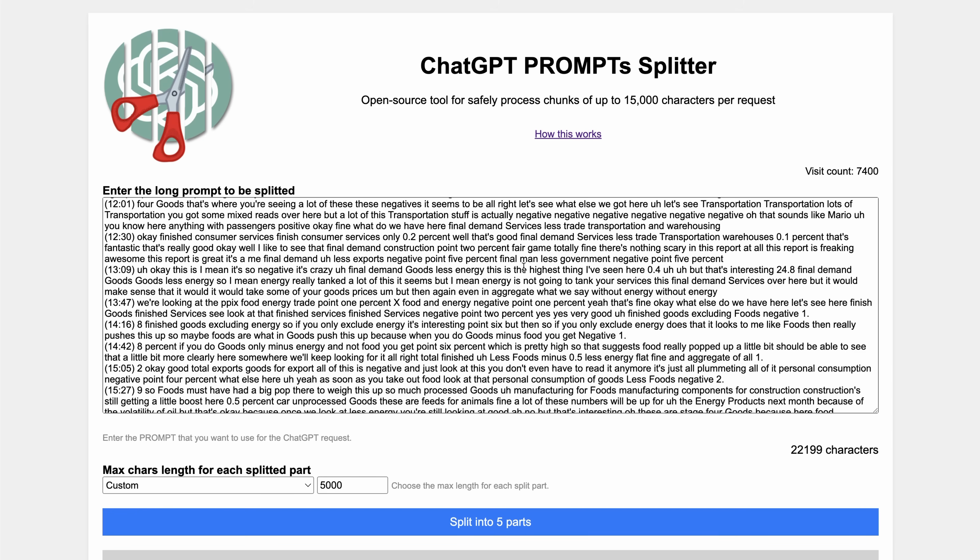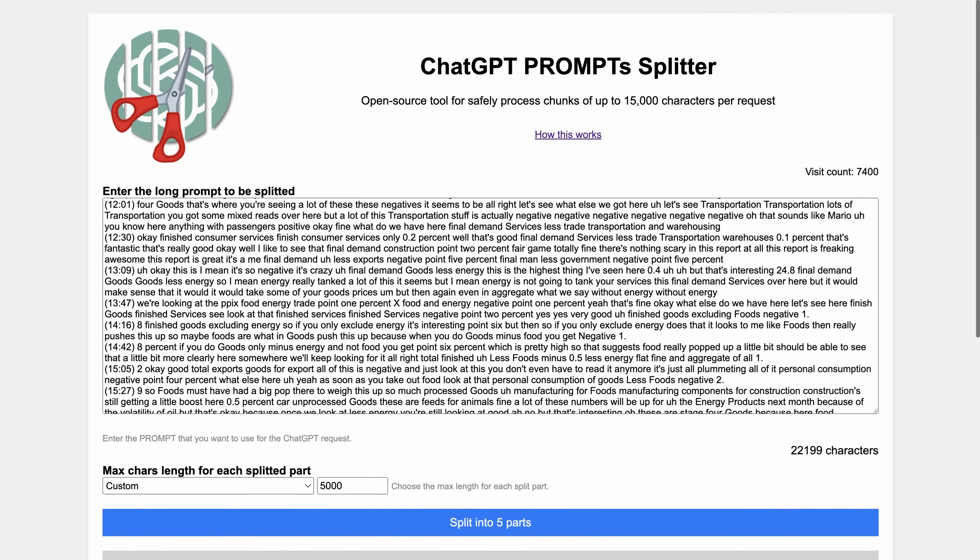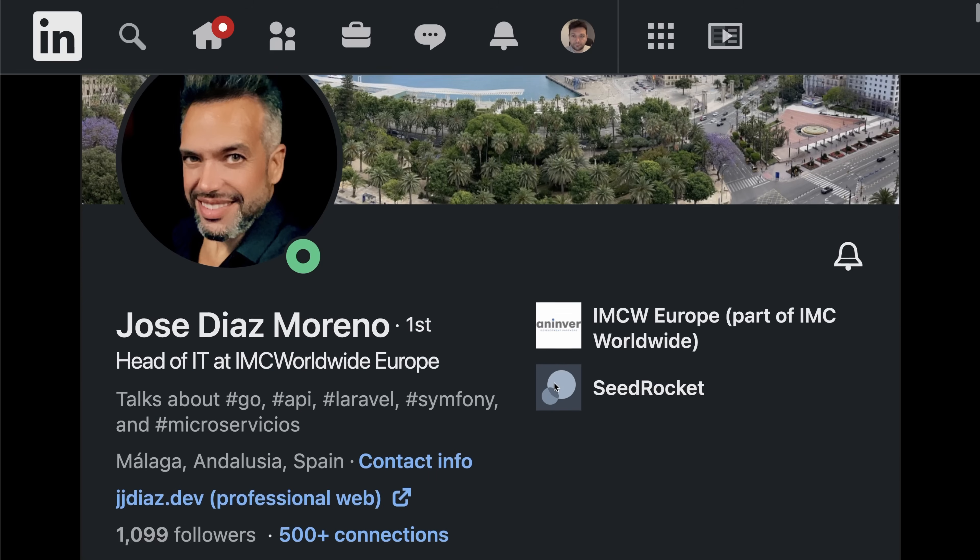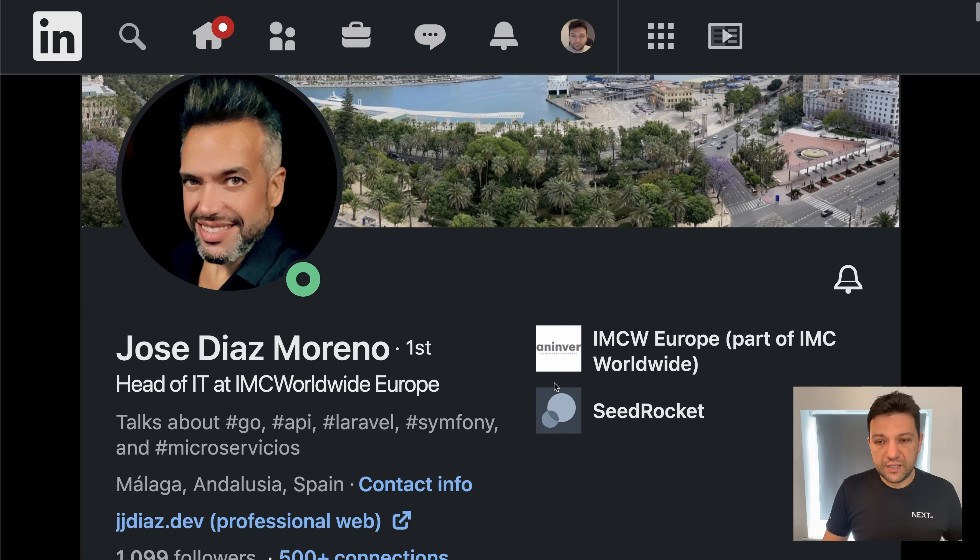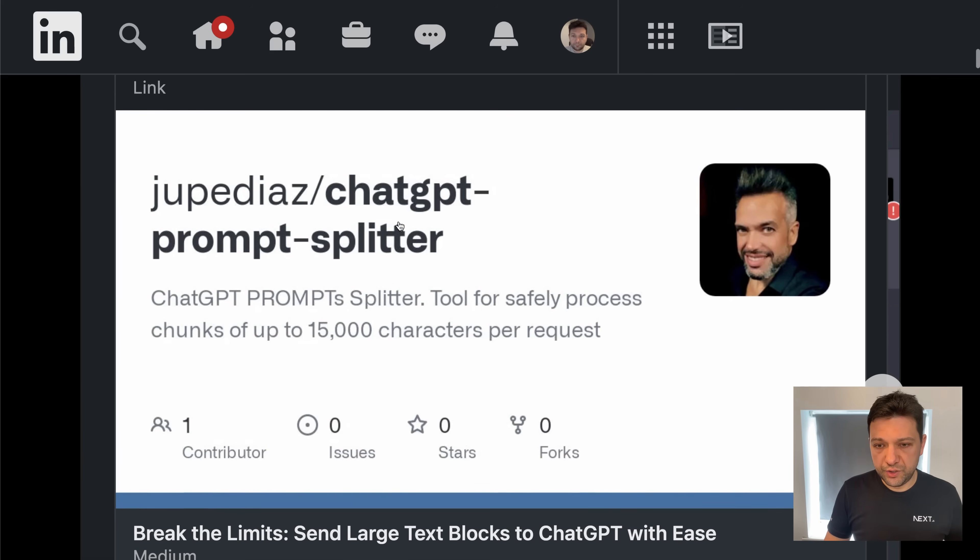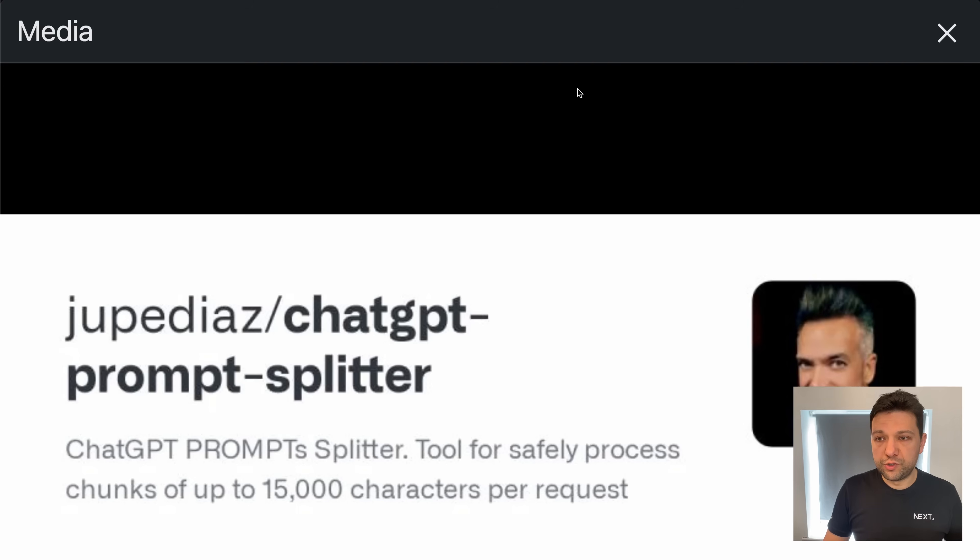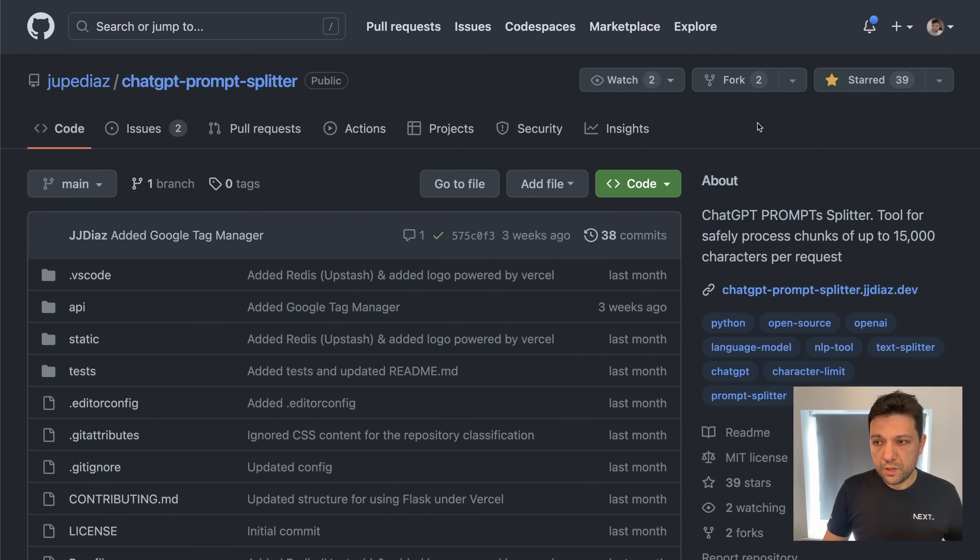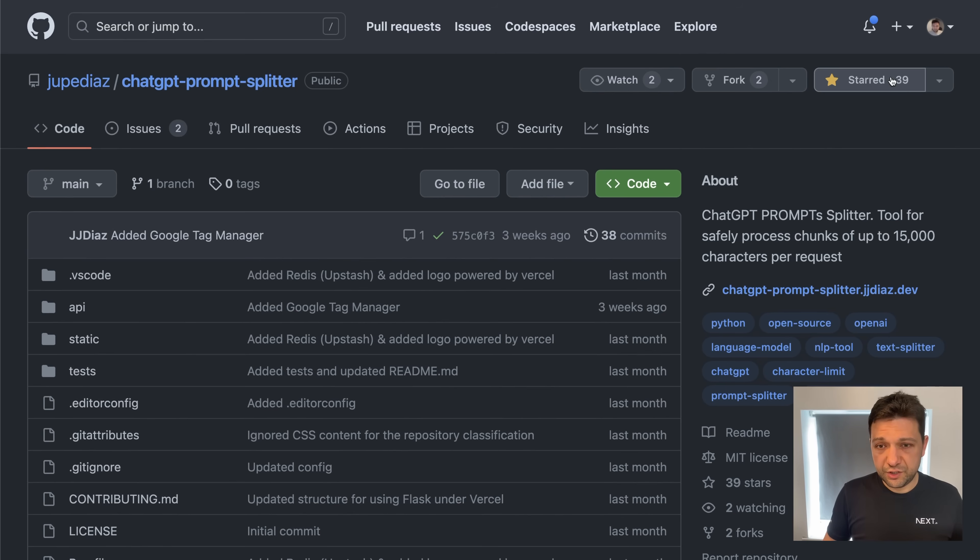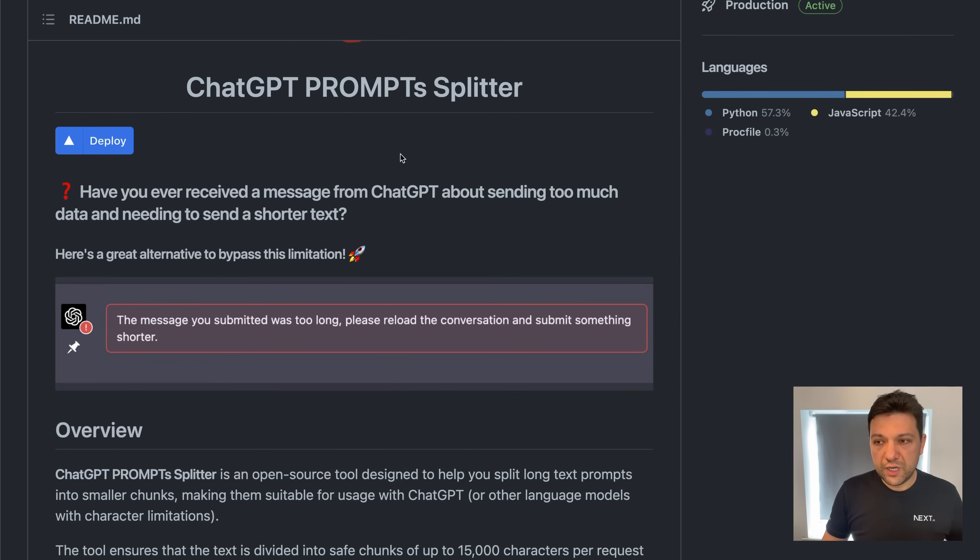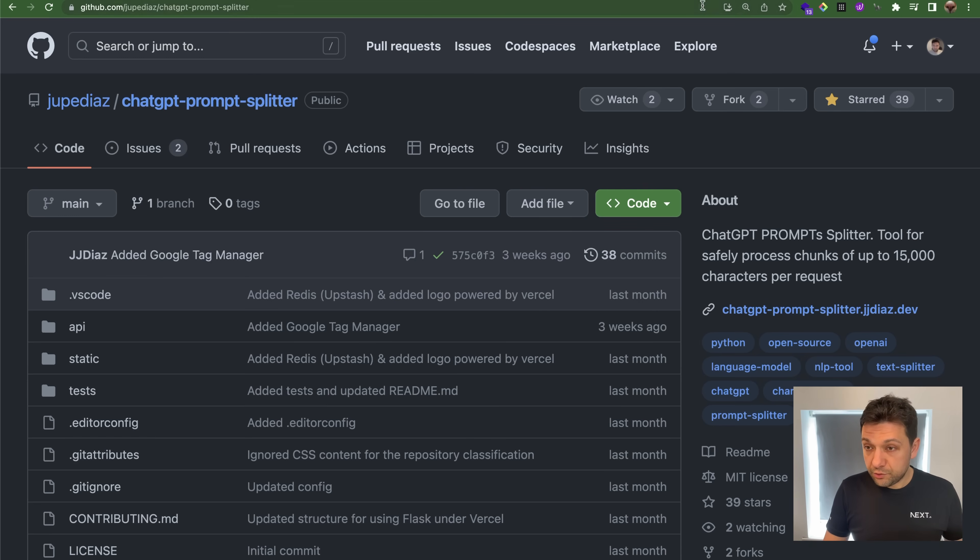As you can see this tool is pretty new, it's got only 7000 visit counts. I know the author of this tool, Jose Diaz Moreno. He created this repository ChatGPT PromptSplitter and open sourced it three weeks ago. It's got only 39 stars so if you're a developer go there on GitHub and give him a star. You can deploy it yourself to Vercel. Thank you Jose for open sourcing this tool and contribution.